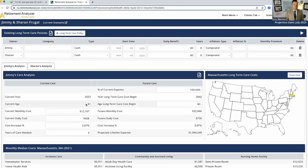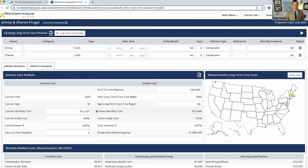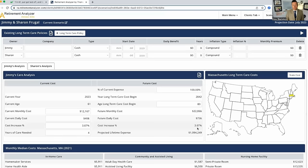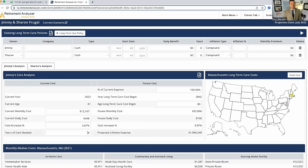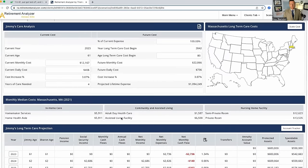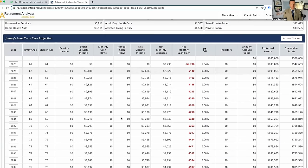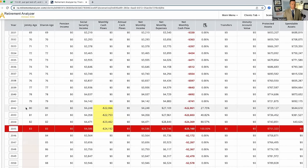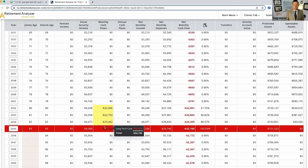And so Jimmy's 61 years old and the current cost of long term care in Massachusetts is $12,167. Now, when Jimmy's 80 in the year 2042 using inflation, the future monthly cost would be $22,066. We're looking at a cost increase of 3.07% per year. Let's say we need four years of care. What's that going to do to Sharon? So at 80, here we go. We need care. Boom, boom, boom, boom, boom. We're out of money at 83 years old.